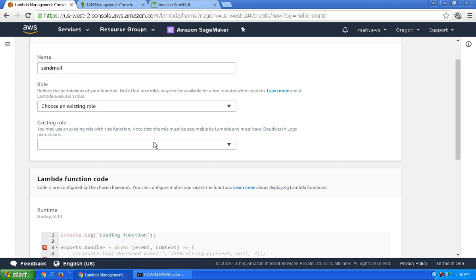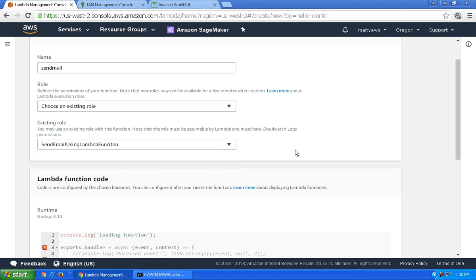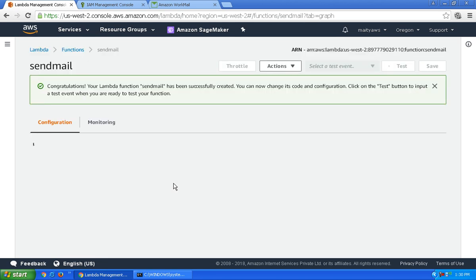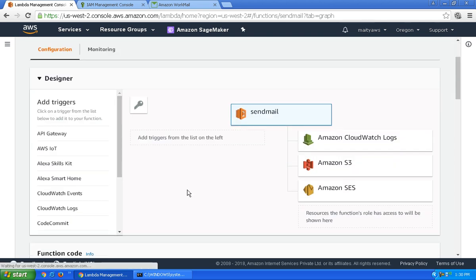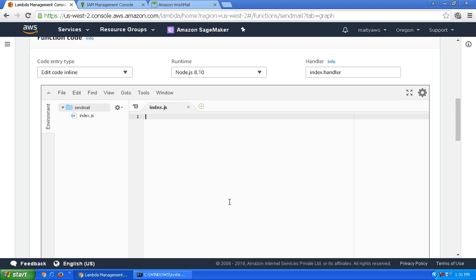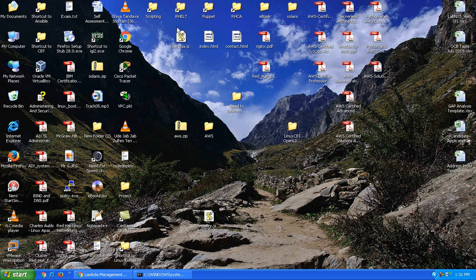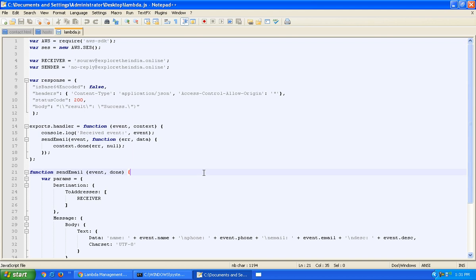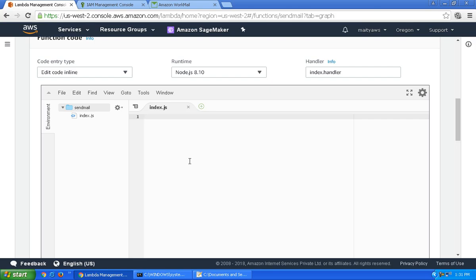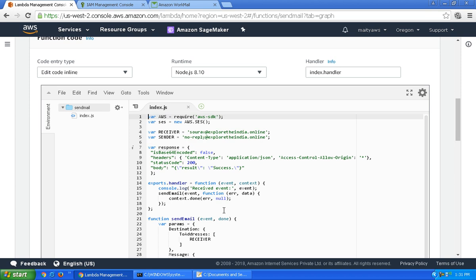Choose the existing role I already created — the send email using Lambda function role. Click create function. The Lambda function is now created. Let's go to the code and write the code as per our requirement. I already have a working Lambda function in Node.js, and the working runtime for this script is Node.js 6.10.